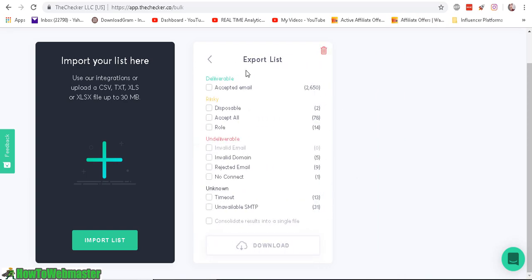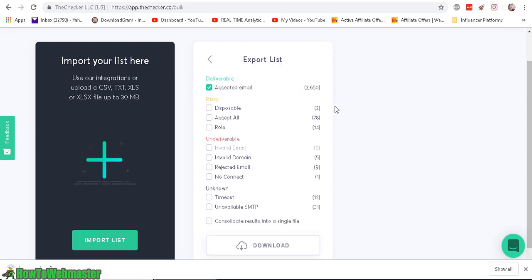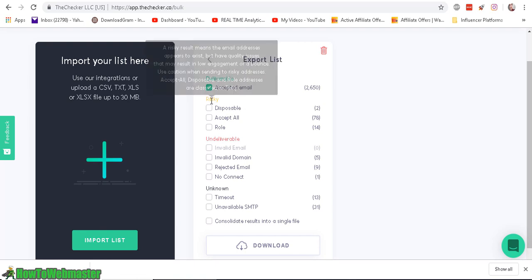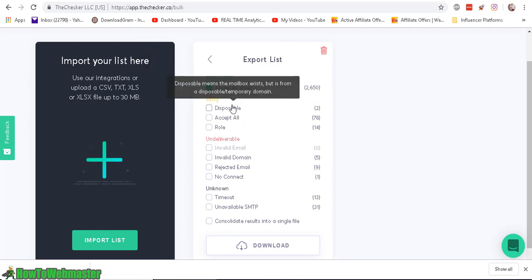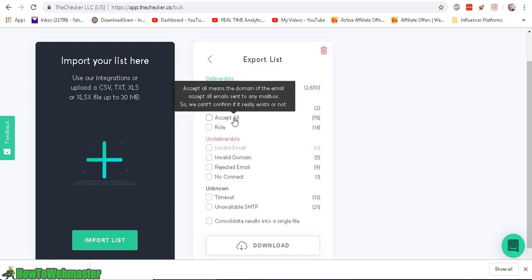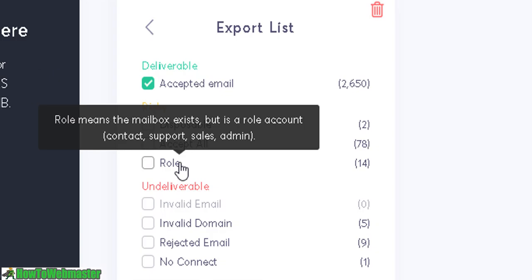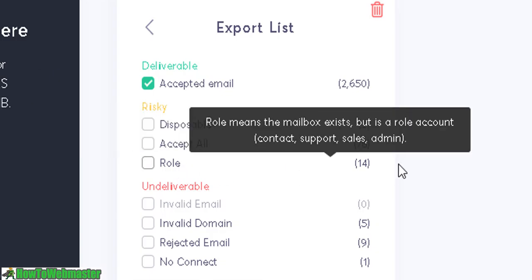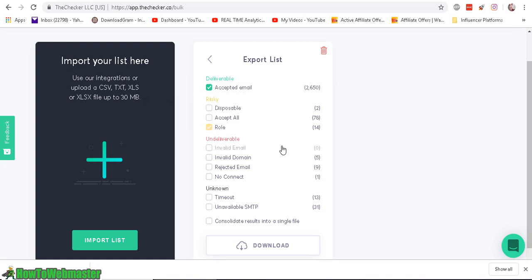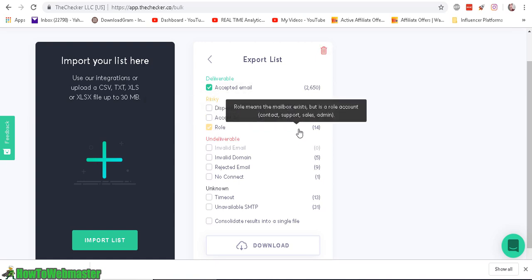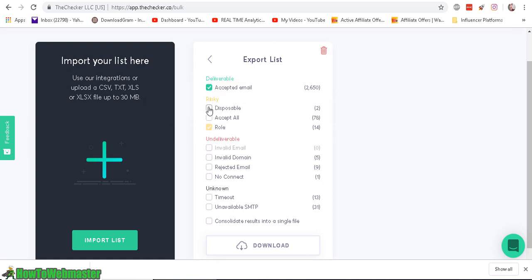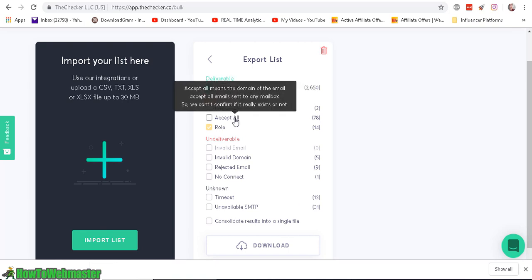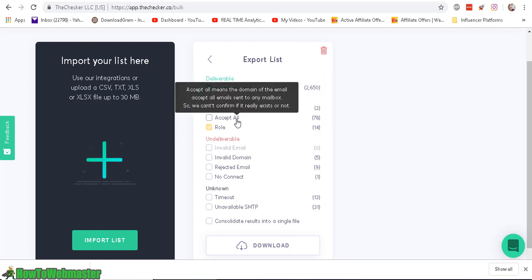So if you click on export, you can see that you can check to see which one you want to export. Here are the accepted emails. This means that the email has been confirmed that the mailbox exists and they accept delivery. And these are risky, disposable, accept all, and I'm not sure what role means. So that's what it means right there, contact, support, sales, or admin.